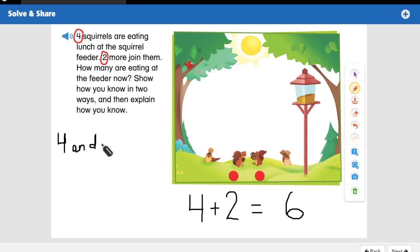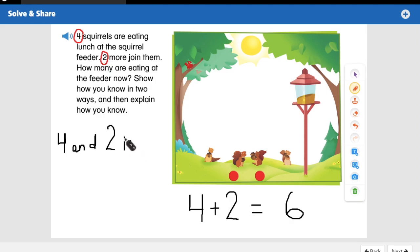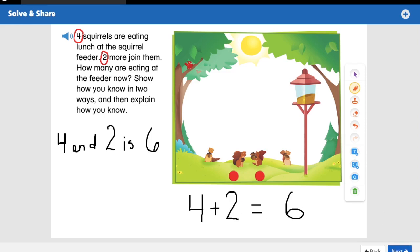We could also write it as a number sentence, like we've been doing: four and two is six. Look at all those different ways we can show how we know there are now six squirrels at the feeder. We figured out the problem and went through all its parts to find out how many there are in all. Great job! Let's go ahead and move on to visual learning.